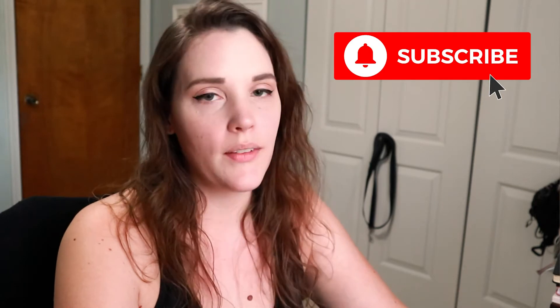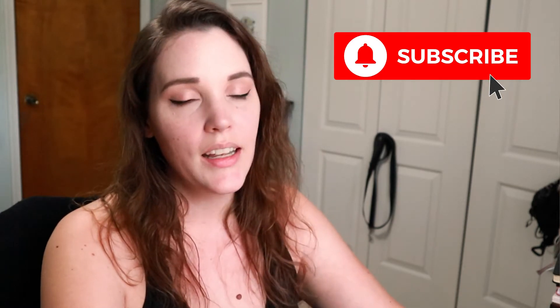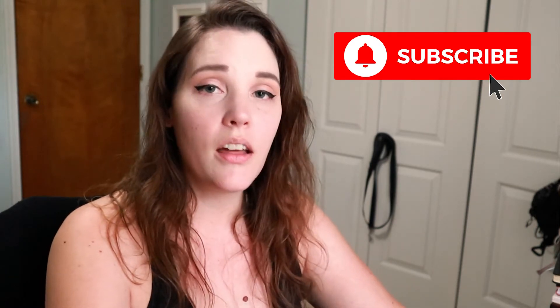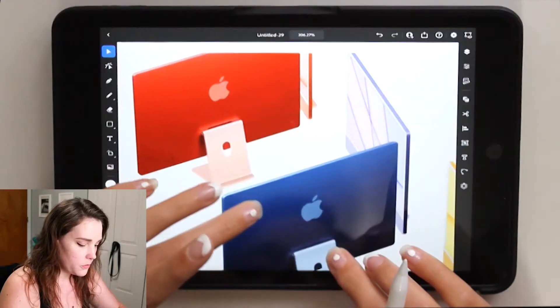I'm going to show you how we do that. Go ahead and thumbs up this video if you like this type of content, and subscribe if you haven't already. I make a lot of videos all about design and illustration in the Adobe programs.